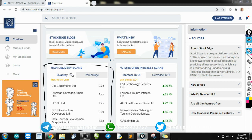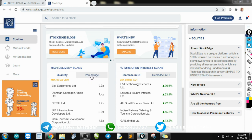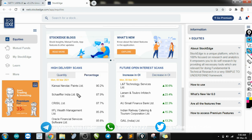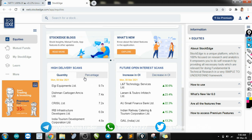We have two lists here: one is quantity-based delivery and one is percentage-based. Quantity means based on the last trading day's quantity — how much quantity was traded, like 9.7 times from the last trading day's quantity. Percentage would mean, based on the total traded quantity, how much percent was delivered. Both are important and significant in their own ways, so I check all stocks in both categories.